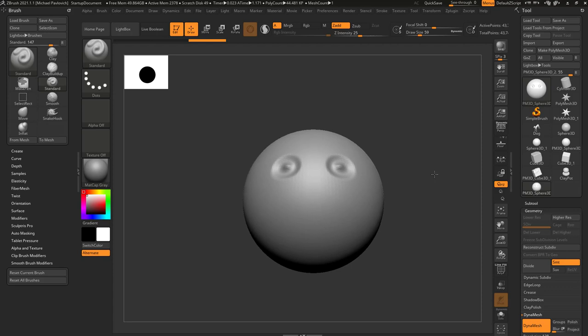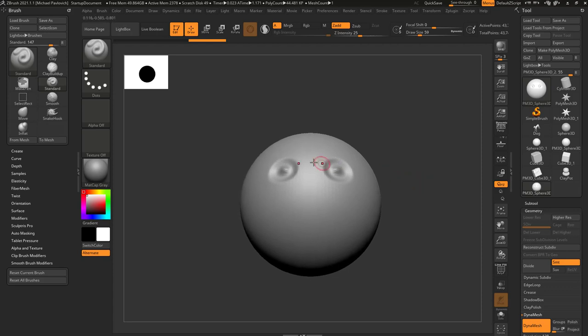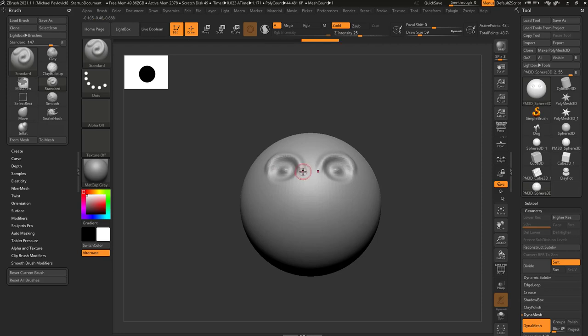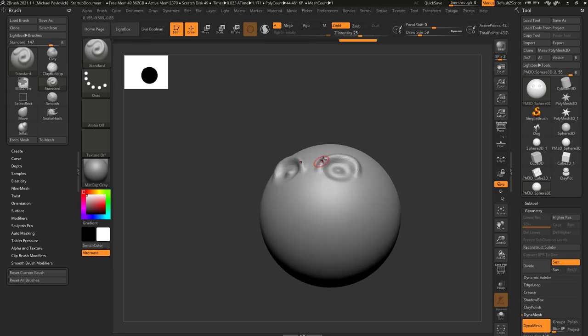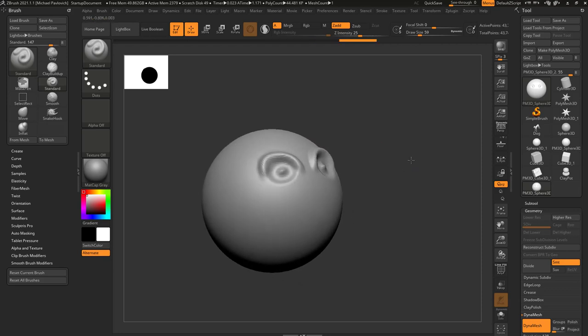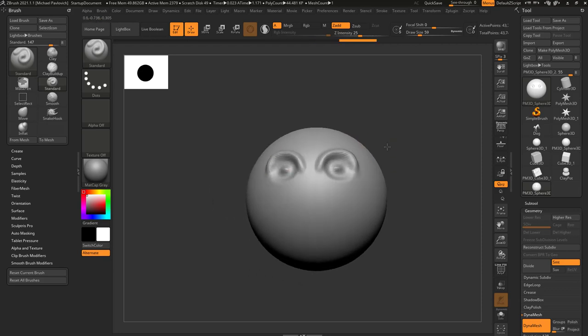By default when you're in ZBrush, the standard brush with the dot stroke is probably what you'll start with. It's a good brush to talk about basic brush behavior. If we just start sculpting on our mesh, the default behavior is to push along the surface that exists.